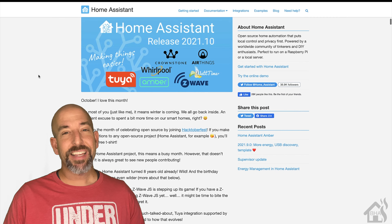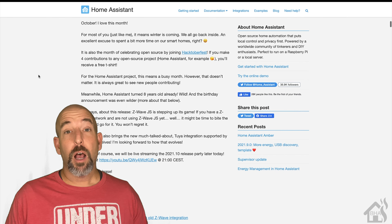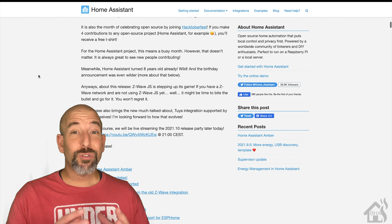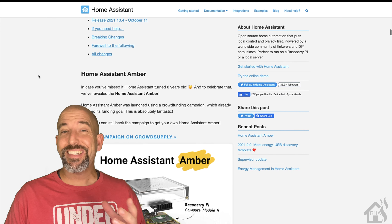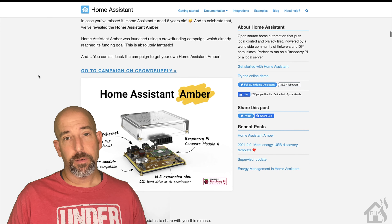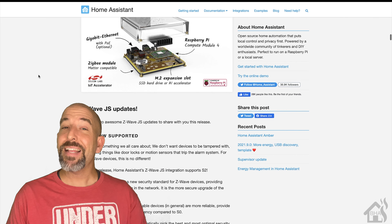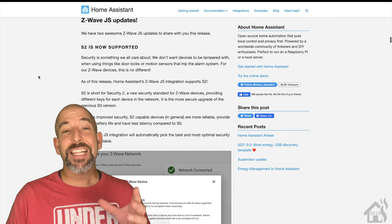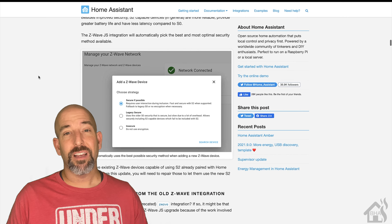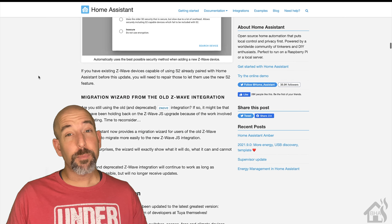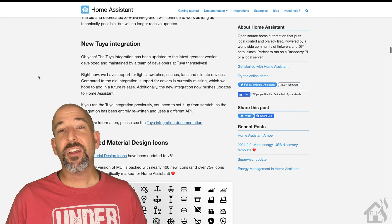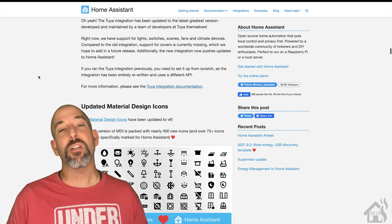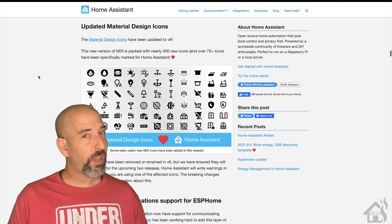Hey guys, it's Adrian over BHA here bringing you a new video. Today we're going to focus on the latest version of Home Assistant, which was just released last week. This is their October 2021 version, so it's 10.2021. There were tons of stuff that came out with that release, but the main thing we're going to focus on is the latest Tuya integration. Here we go.